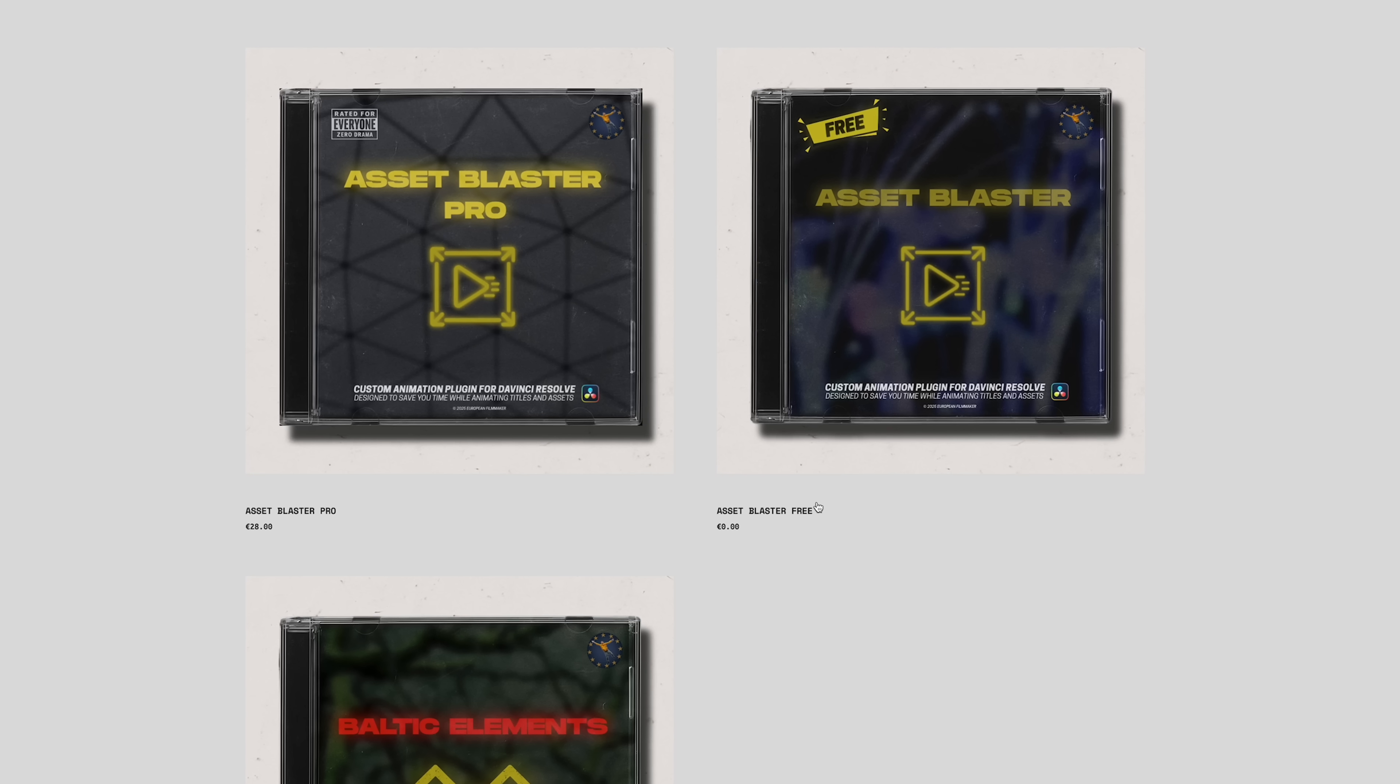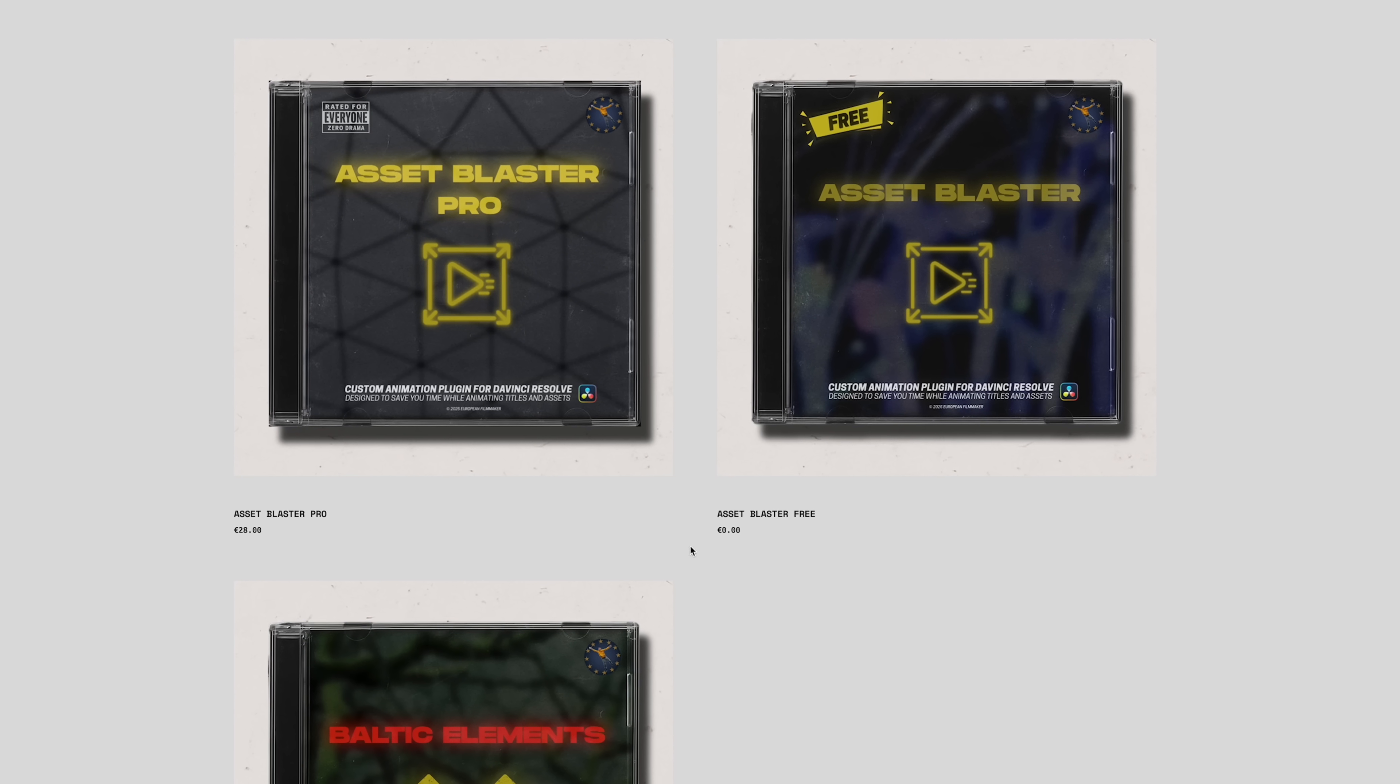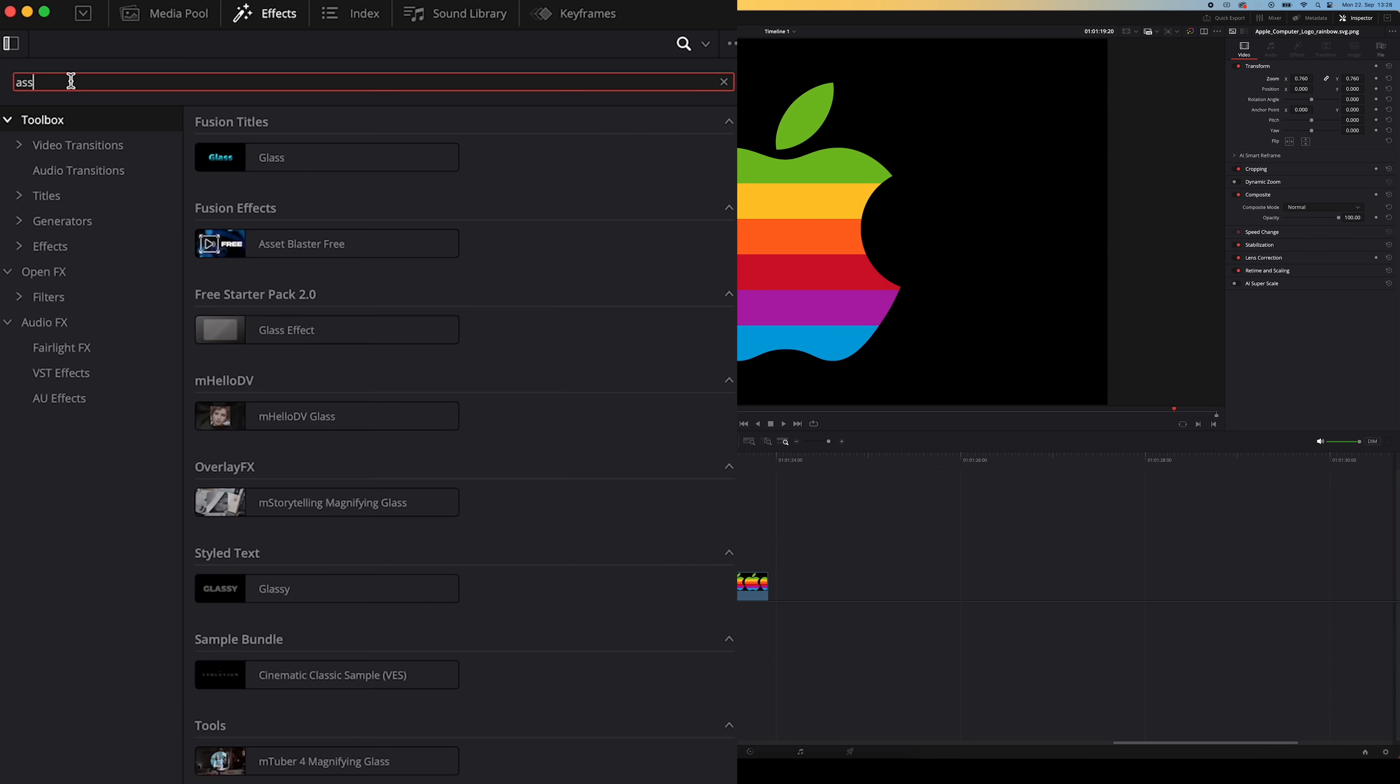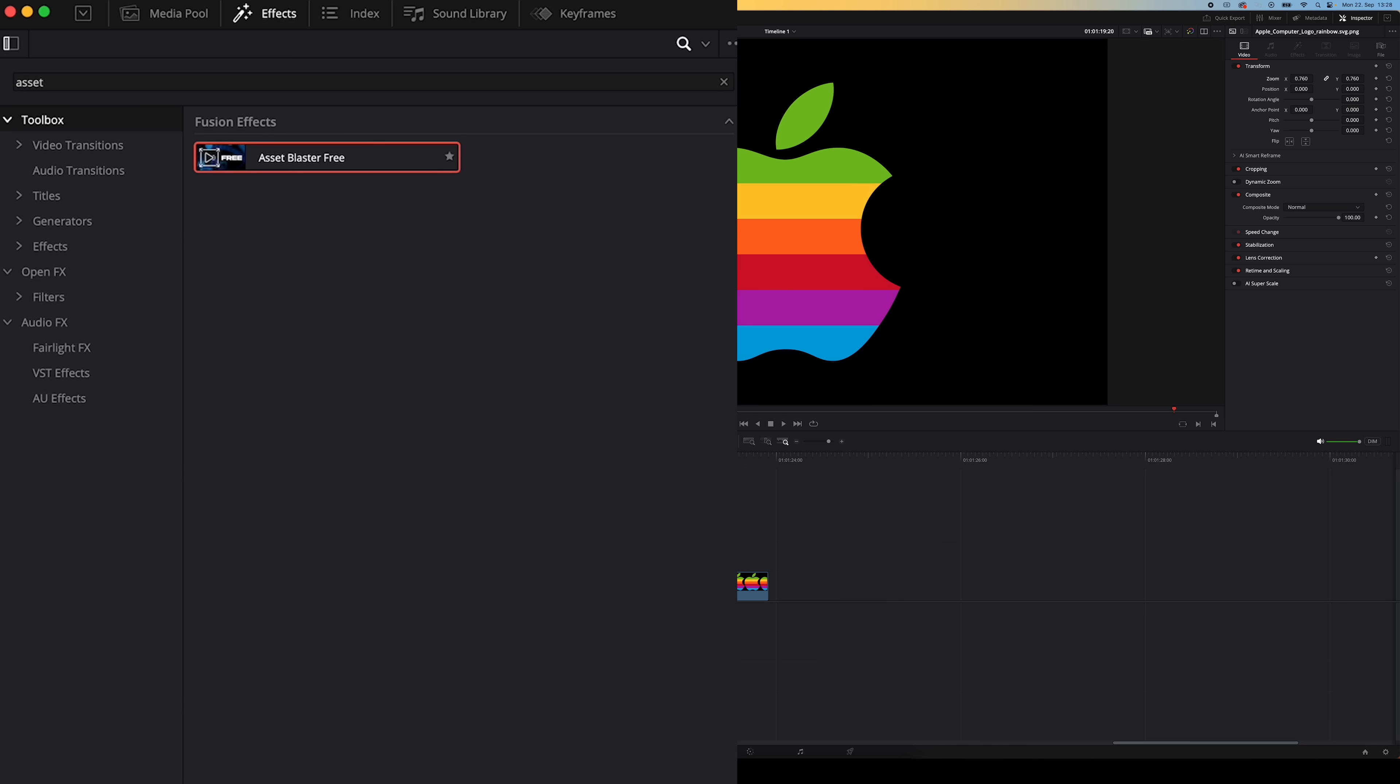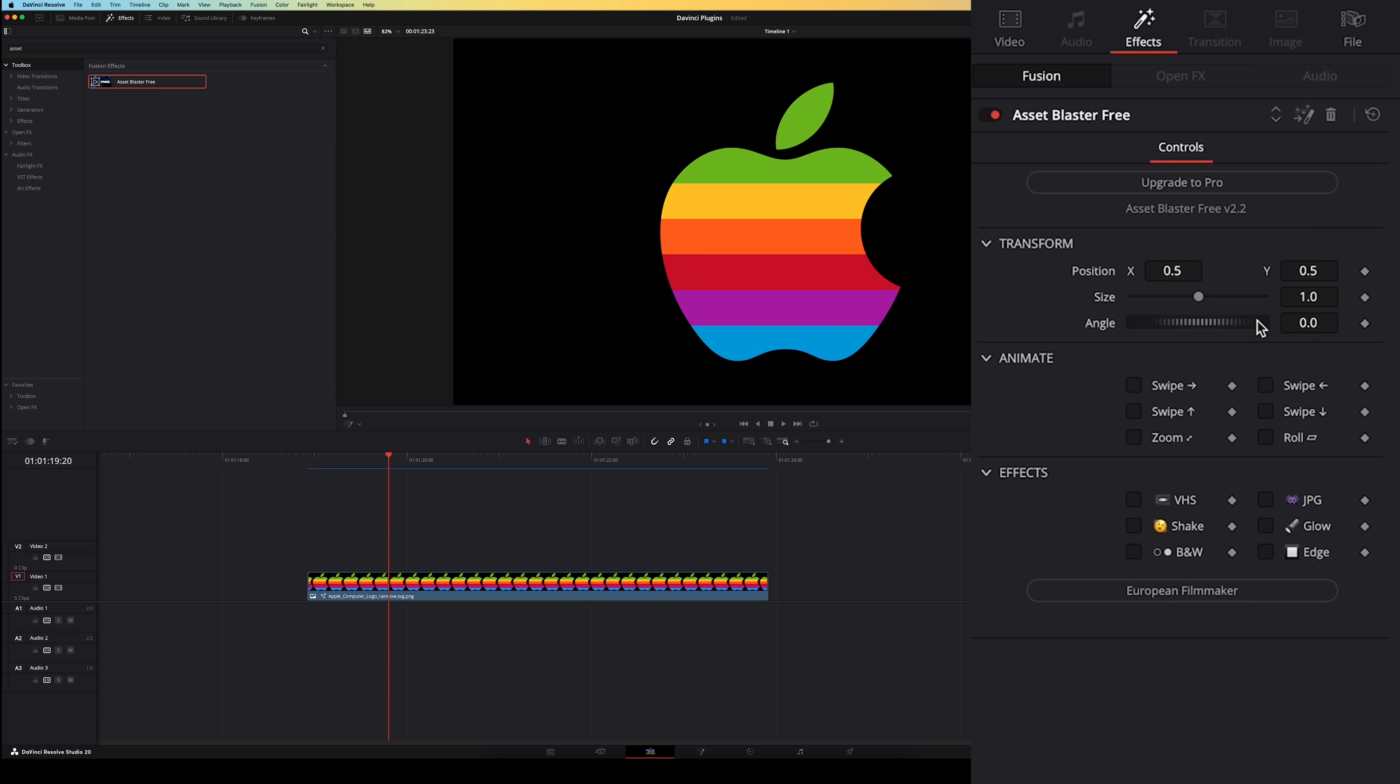Alright last but certainly not least we've got a plugin called Asset Blaster and this is going to help you save time when you want to animate PNGs or titles. Here you'll also find a free version and a paid version but I'm going to show you the free version. Now these are actually things you can already do with Resolve's built-in tools but it just groups everything together and makes it a bit simpler and easier to do. Once you install the plugin you'll find it under the fusion effects panel and I'm just going to drag it onto this PNG file on my timeline. In the inspector window there are a few settings we can change to do our animation.